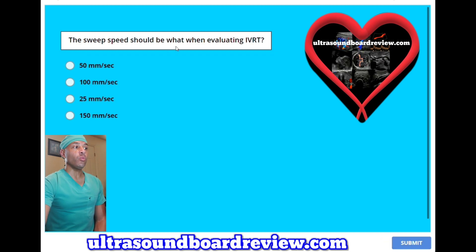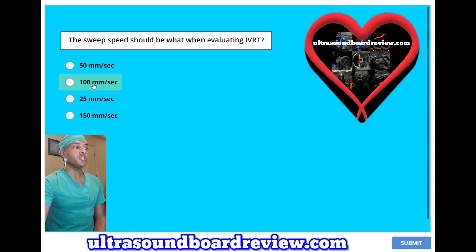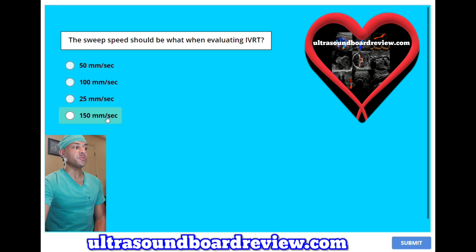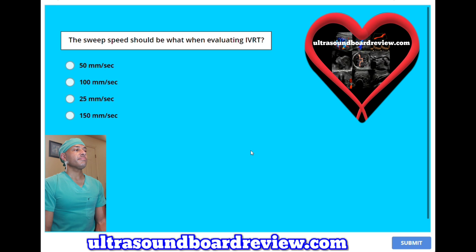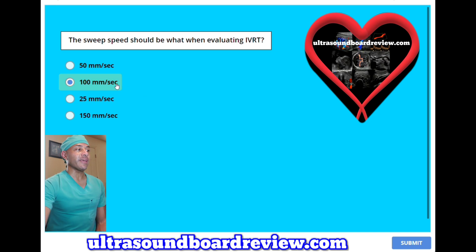The sweep speed should be what when evaluating IVRT? A, 50 millimeters per second. B, 100 millimeters per second. C, 25 millimeters per second. Or is it D, 150 millimeters per second. The answer is B, 100 millimeters per second.